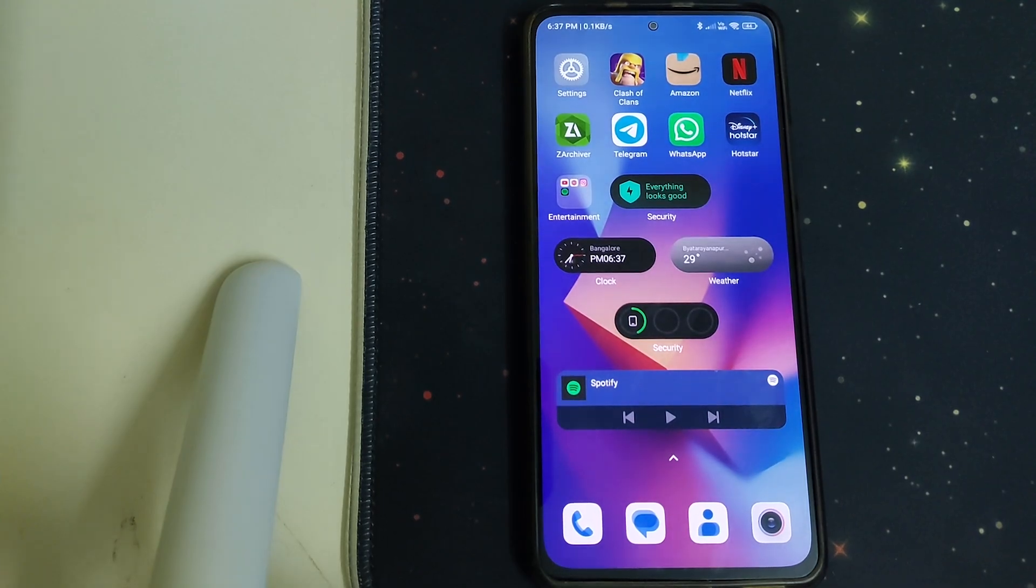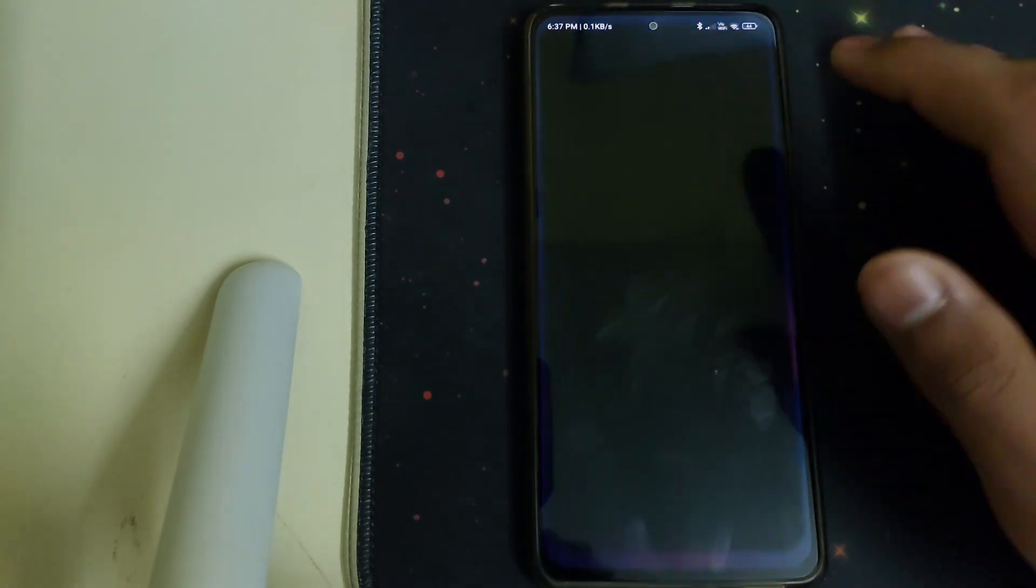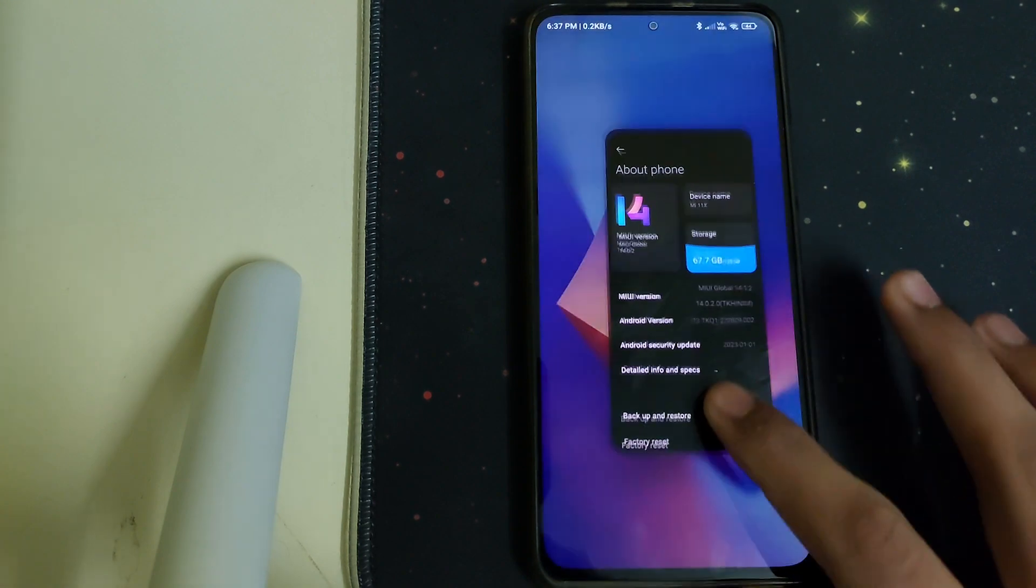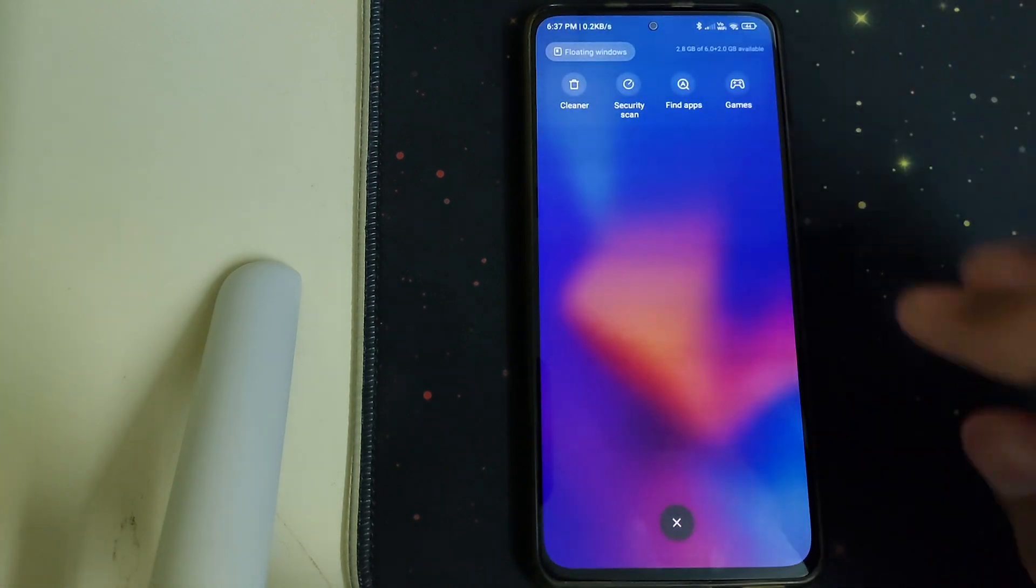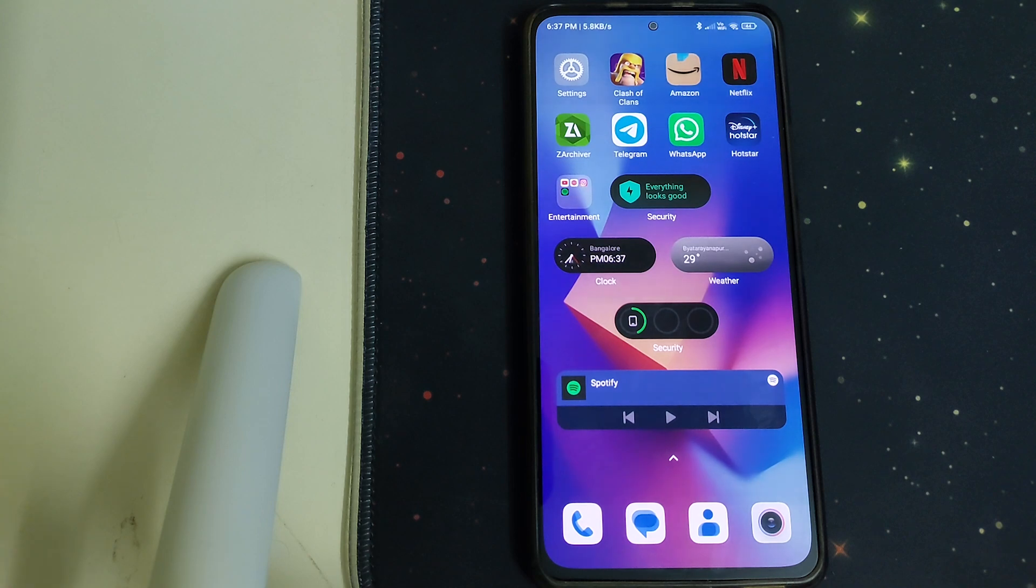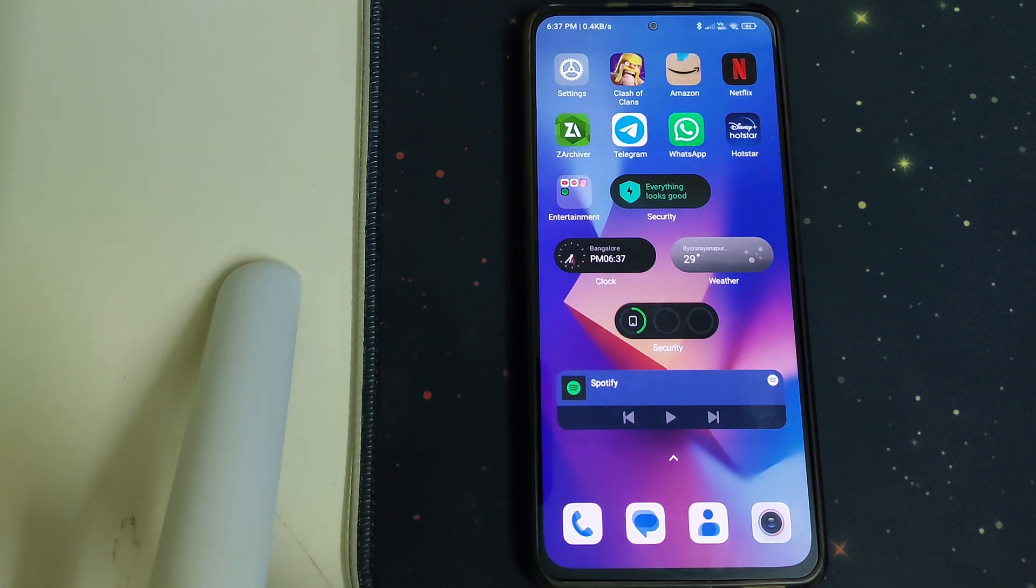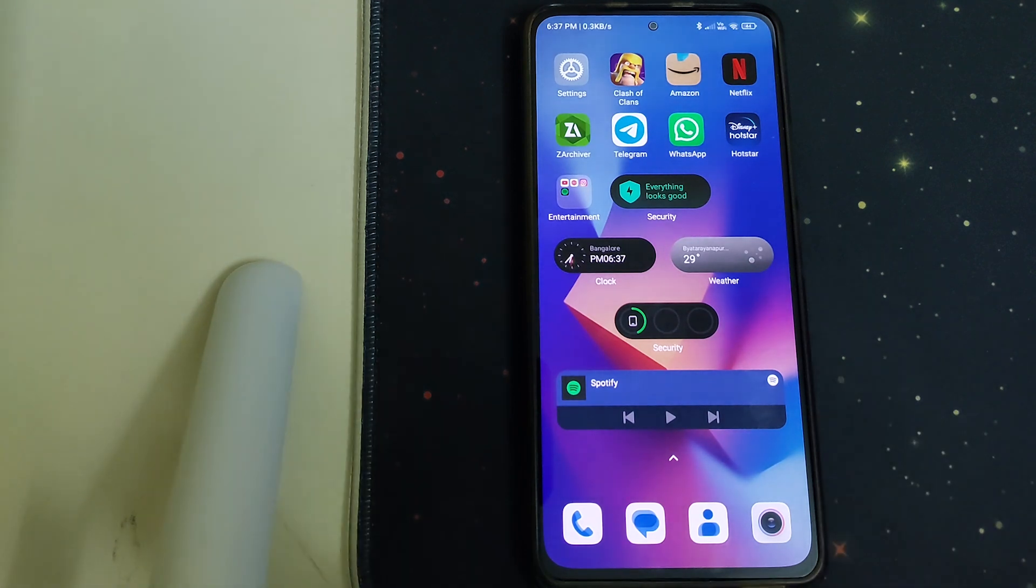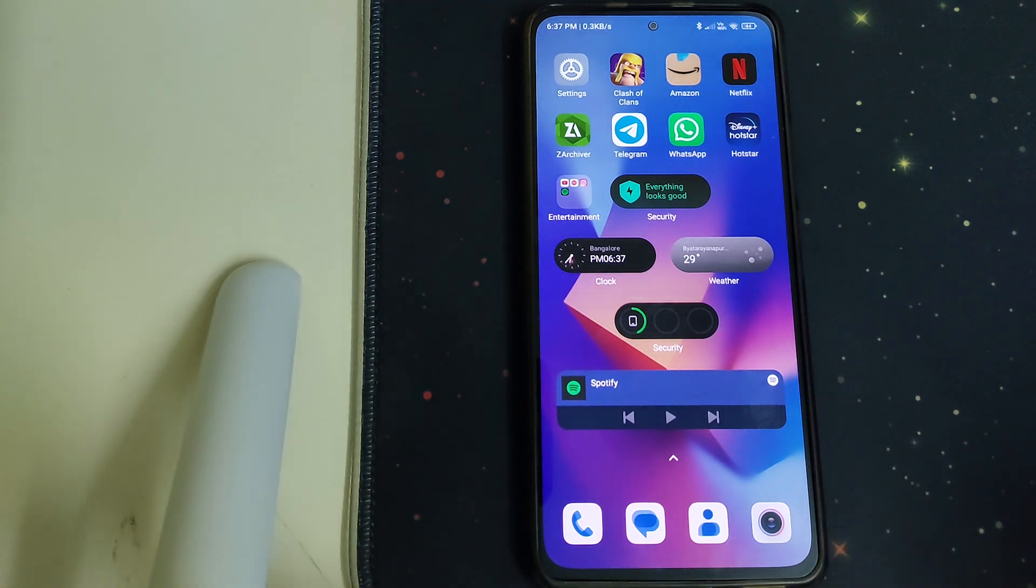Hi guys, we have finally received MIUI 14 for Mi 11X. In this video I'll be telling you how to install TWRP and root your phone with MIUI 14. The prerequisites are you need to have an unlocked bootloader and you need to have a PC for this process because you have to be installing TWRP from fastboot.